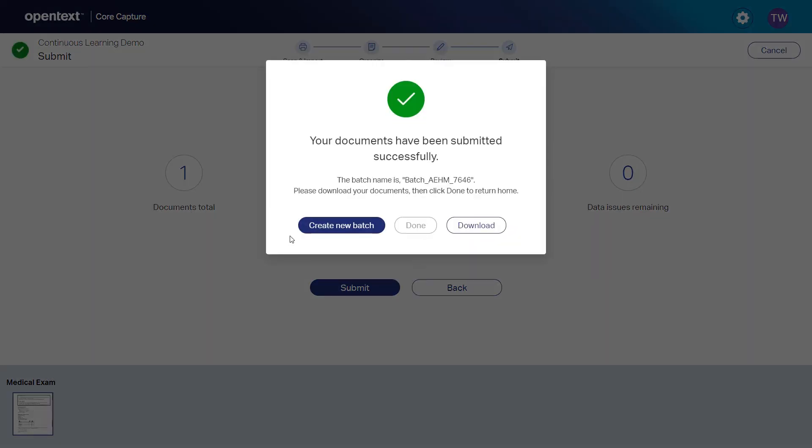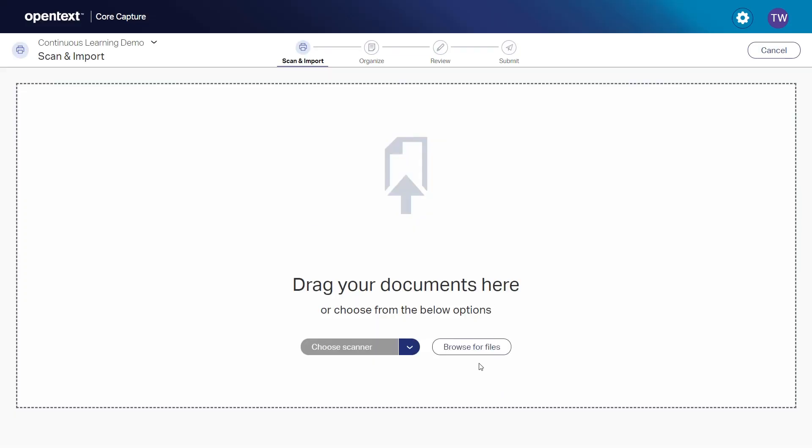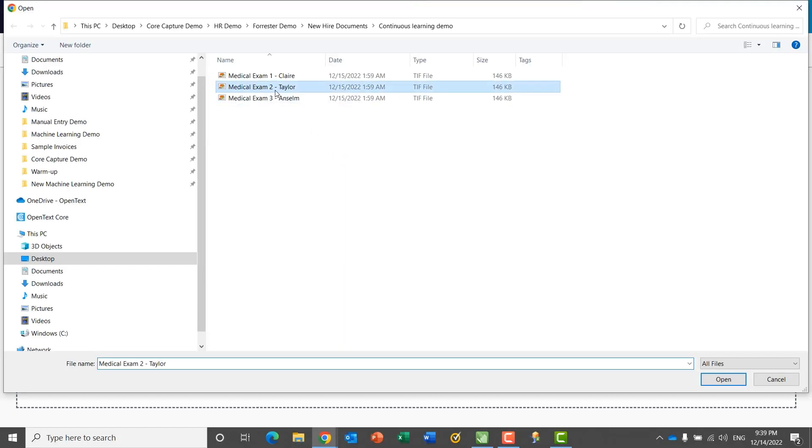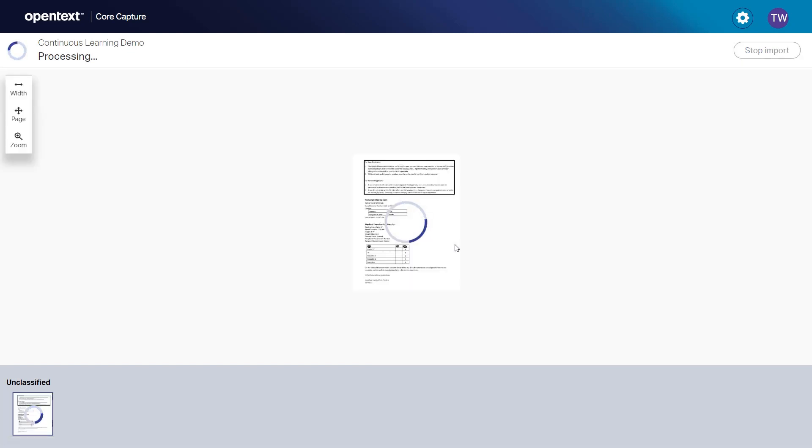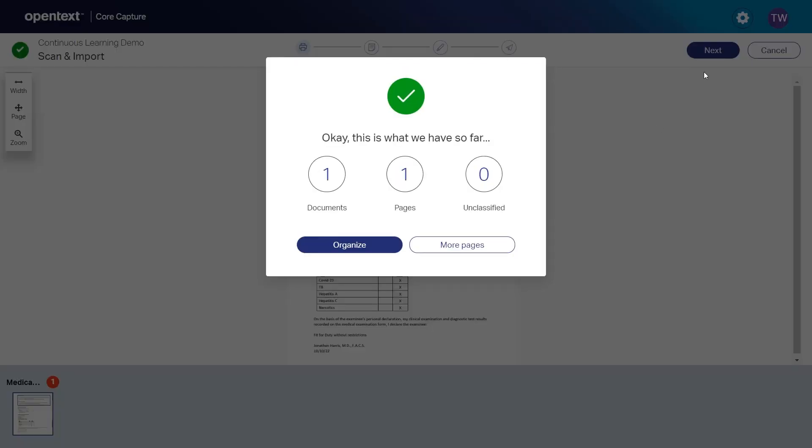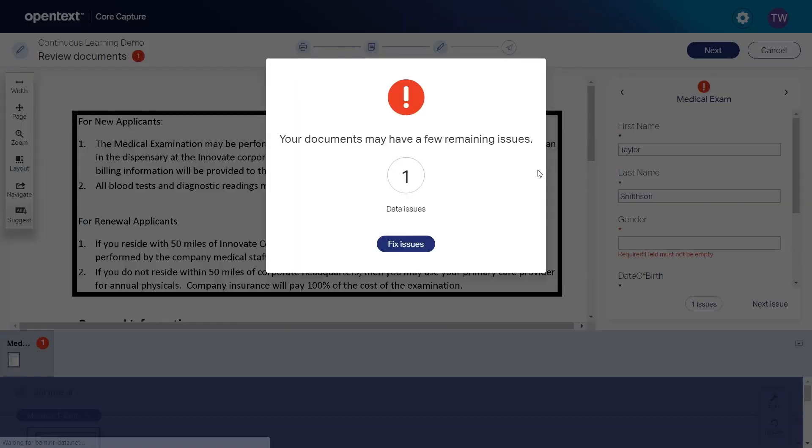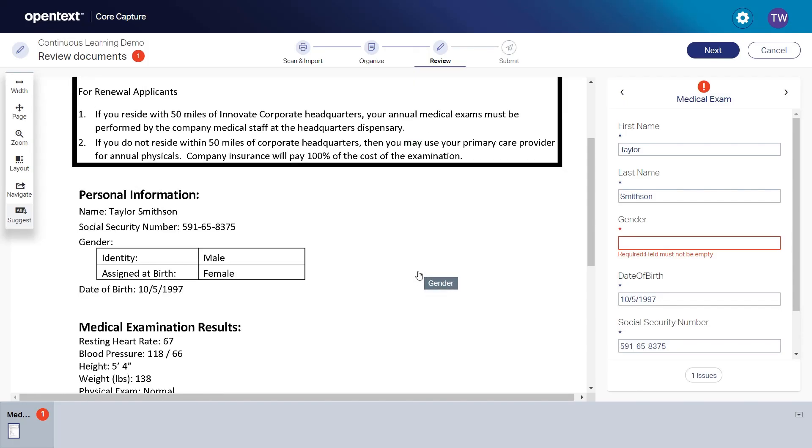Now the next document comes in. Let's go ahead and select that and run it through classification and data extraction. On that last document, we told our machine learning engine that the model for extracting gender was wrong. We don't want gender assigned at birth, we wanted gender identity. So on this document, the model didn't return a value. It was uncertain which field to use.